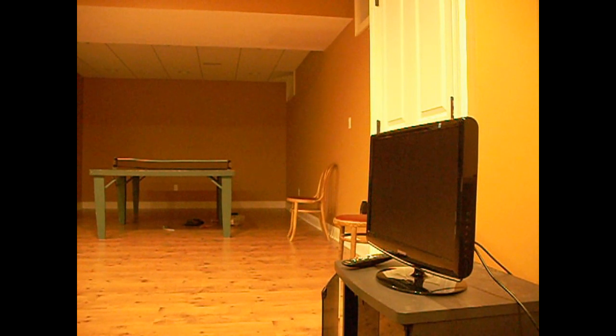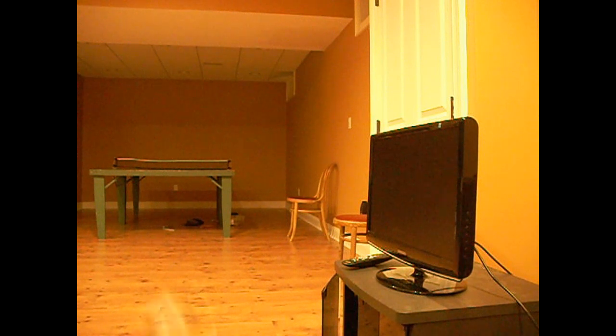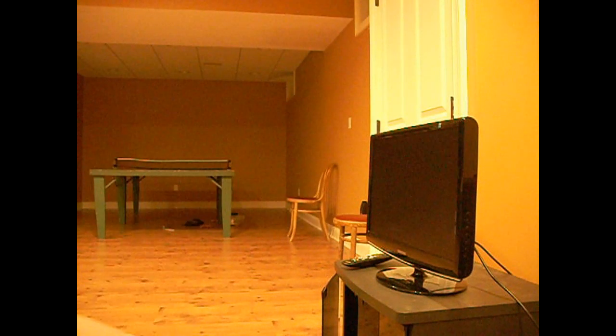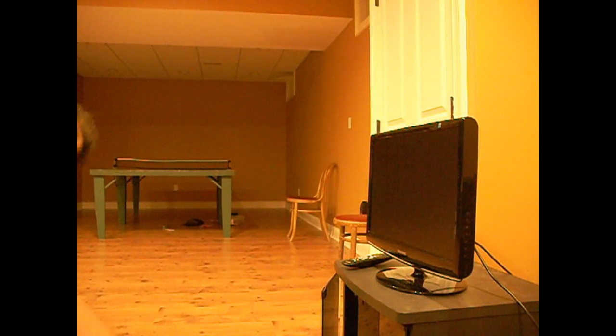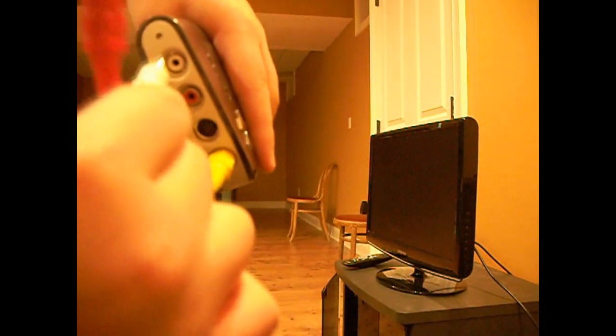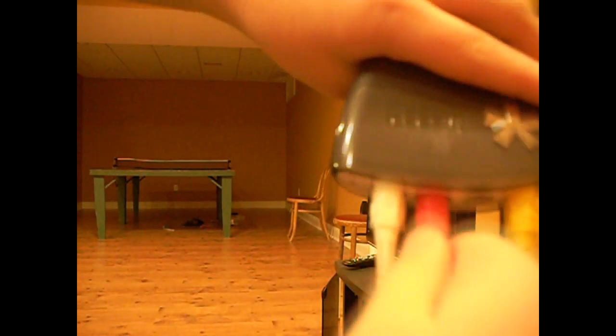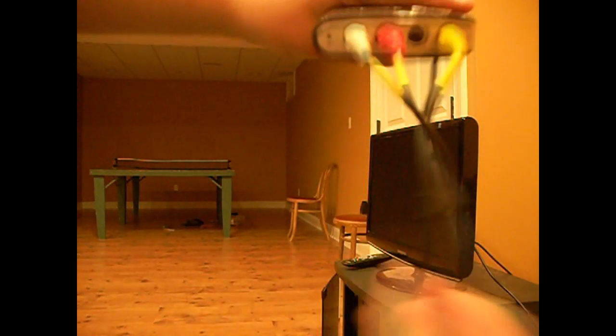So first, get your AV cables. I conveniently have mine labeled: video, left audio, and right audio. How convenient, right? Then get your handy Dazzle and plug it in. Looks something like this, alright?